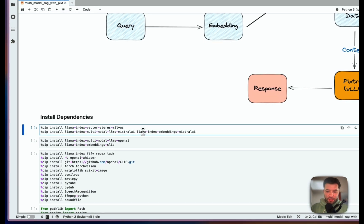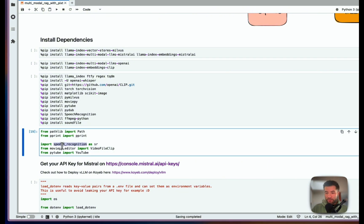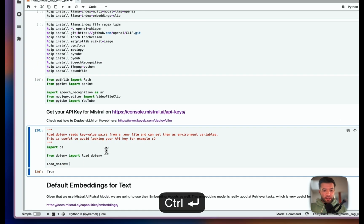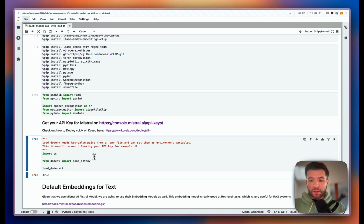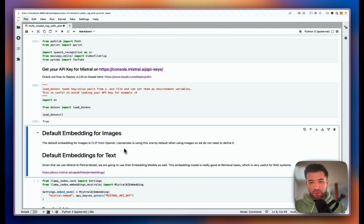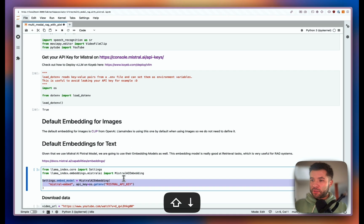For dependencies, we import SpeechRecognition which allows us to transcribe audio into text. PyTube allows us to download the video from YouTube, and MoviePy extracts the frames. I'm loading the API key because I'll use Mistral's embedding models. By default, the embedding for images is going to be CLIP from OpenAI — LlamaIndex already uses this by default. For text, we're using Mistral embedding models since we're using Pixtral from Mistral, so it makes sense to use something from them as well.